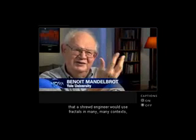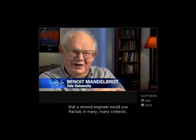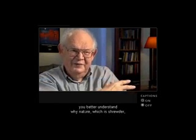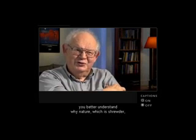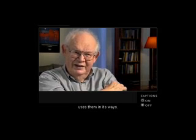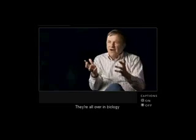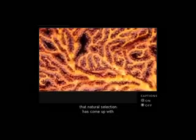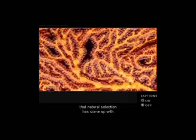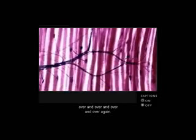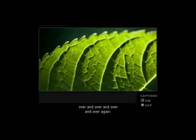Once you realize that a shrewd engineer would use fractals in many contexts, you better understand why nature, which is shrewd, uses them in its ways. They're all over in biology. They're solutions that natural selection has come up with over and over and over again.